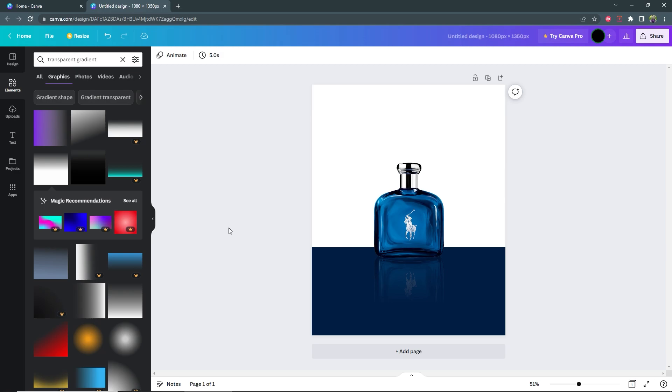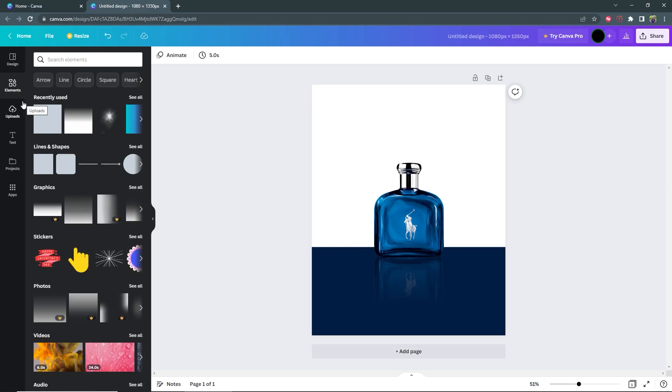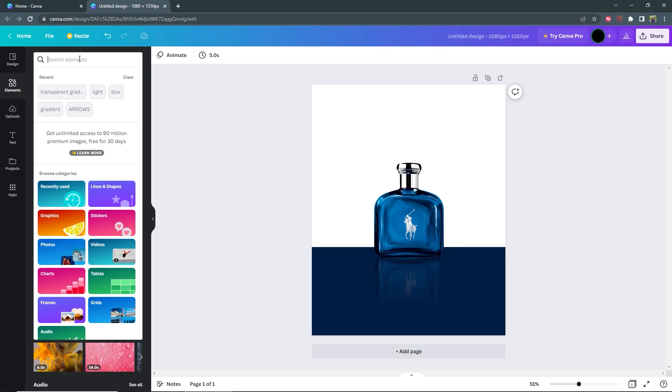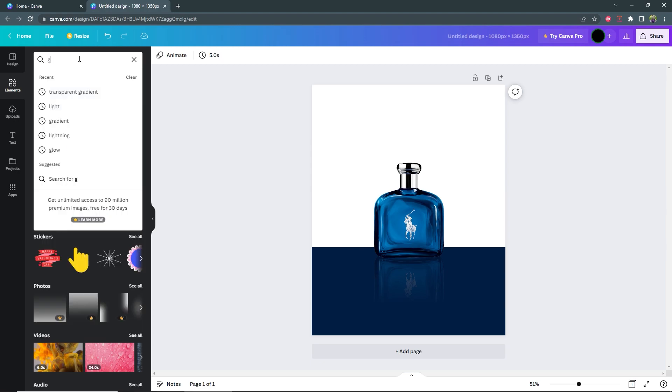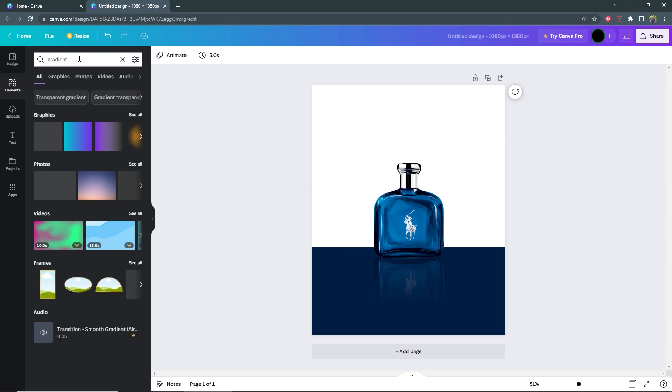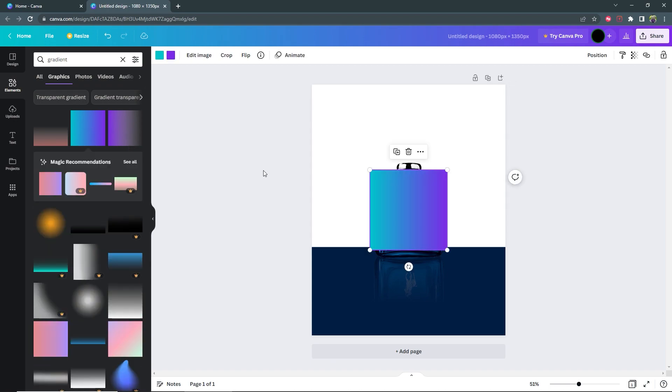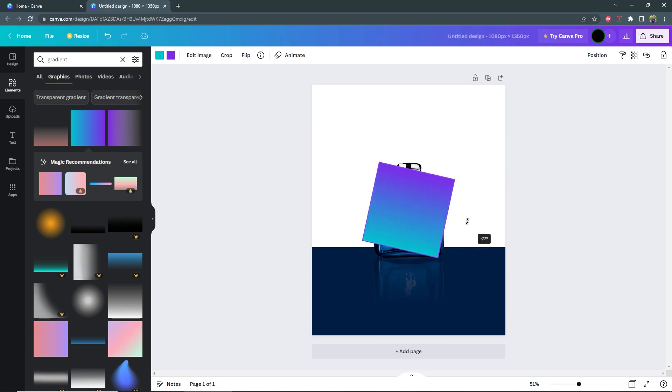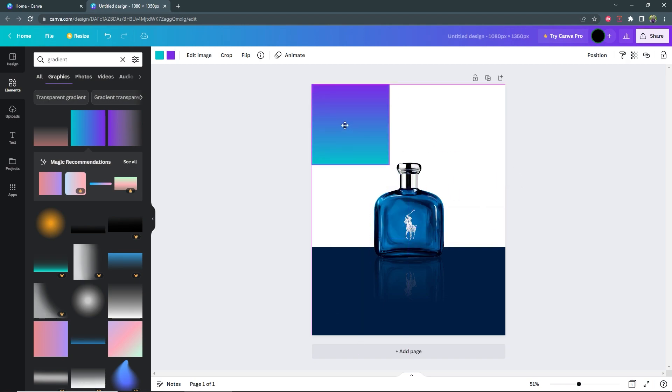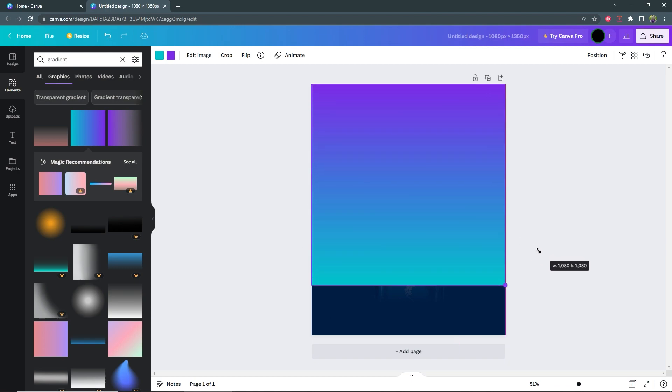Now we need to add the background. So go back to elements and then search for gradient. Under graphics select this one here. If you're not seeing it in the suggested, click see all and then select it like this. Now I'm going to rotate it so I have the light color at the bottom. So just rotate it by clicking this icon here.